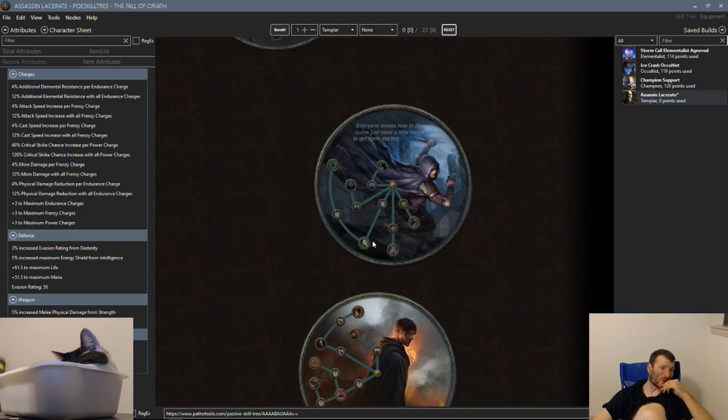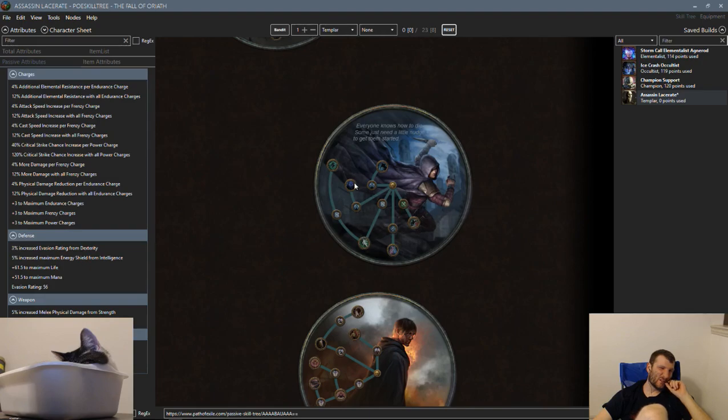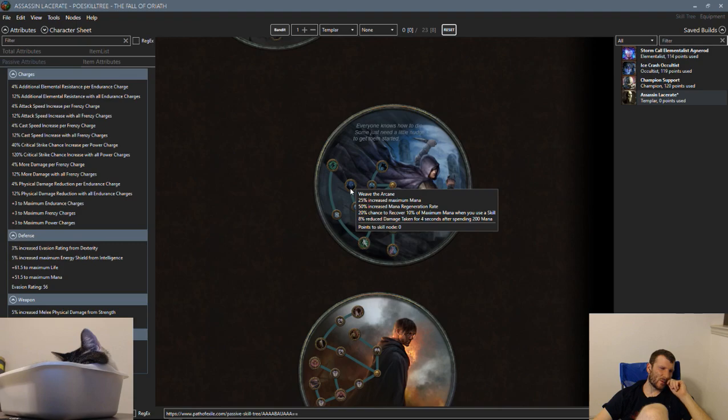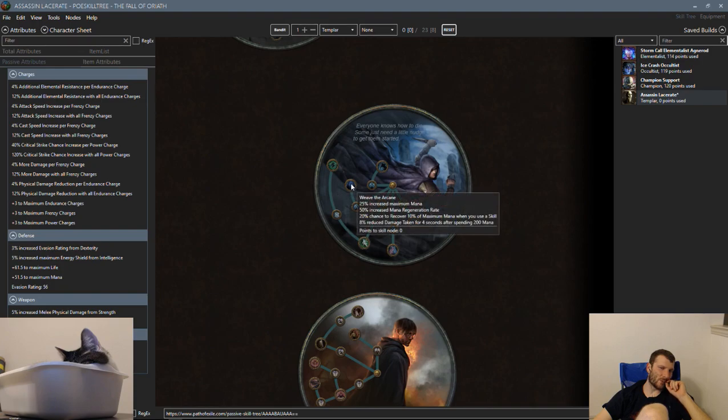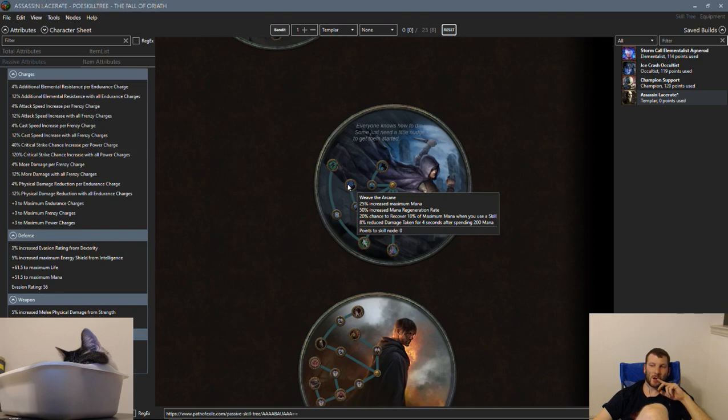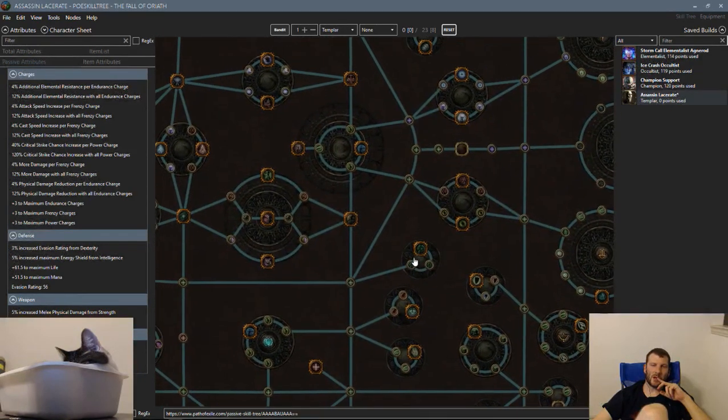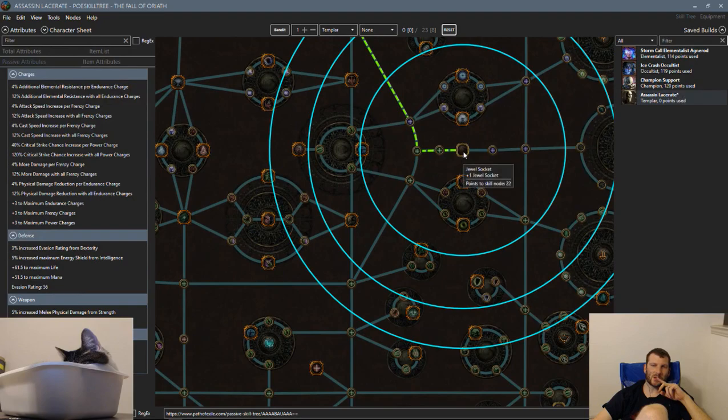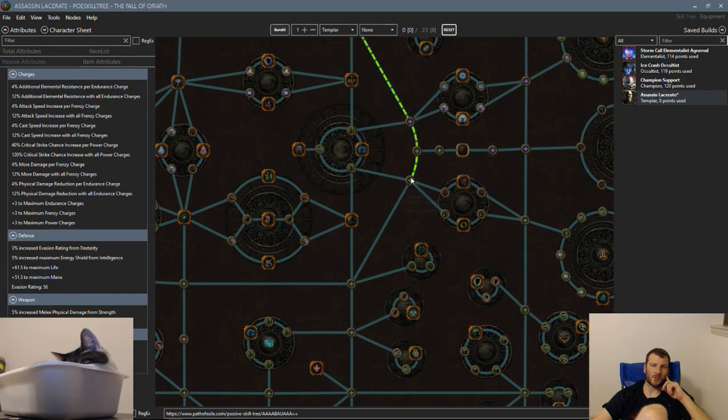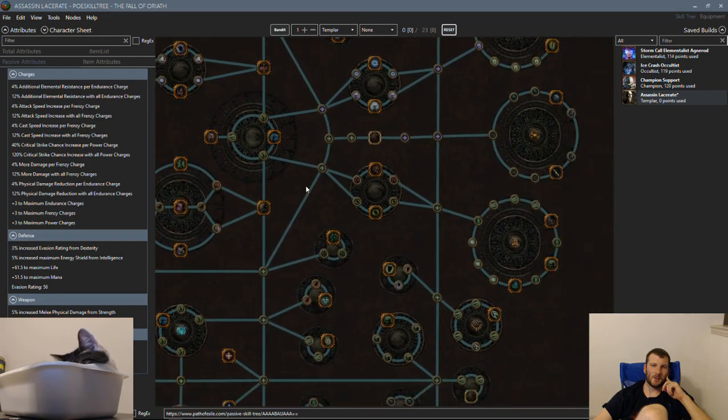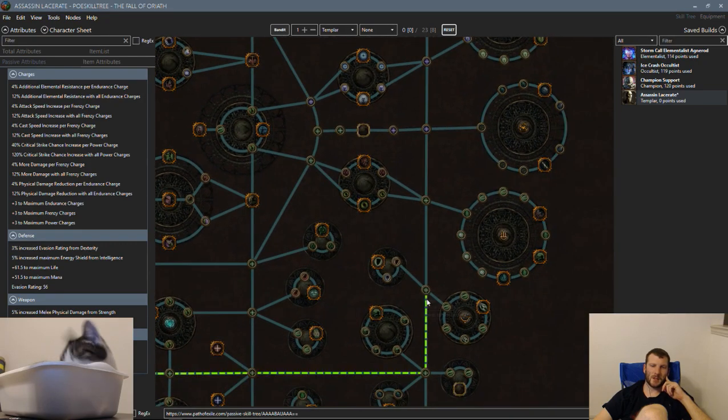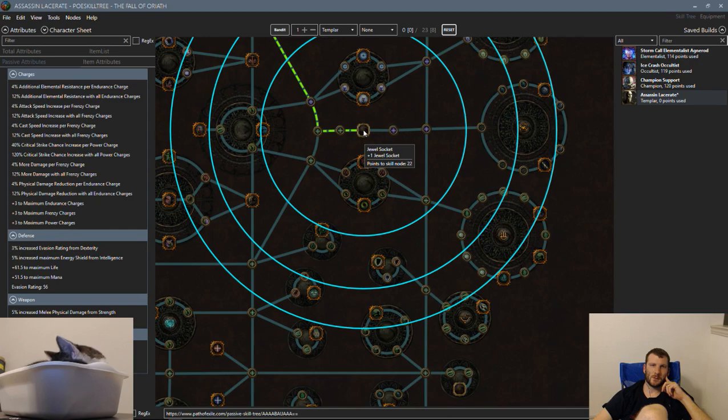So, movement skills cost no mana. Increase attack speed if you used a movement skill recently. And then this is good for Mind Over Matter. Trickster, Leap Slam, Brutus' Lead Sprinkler. Is that plausible? Would I go Mind Over Matter with it? I don't use Essence Wyrm. I'd go like Enfeeble Aura or something. The strength would suck. No, it wouldn't. Like, look right here, dude. If I put a strength Dex to strength jewel, it's fine.